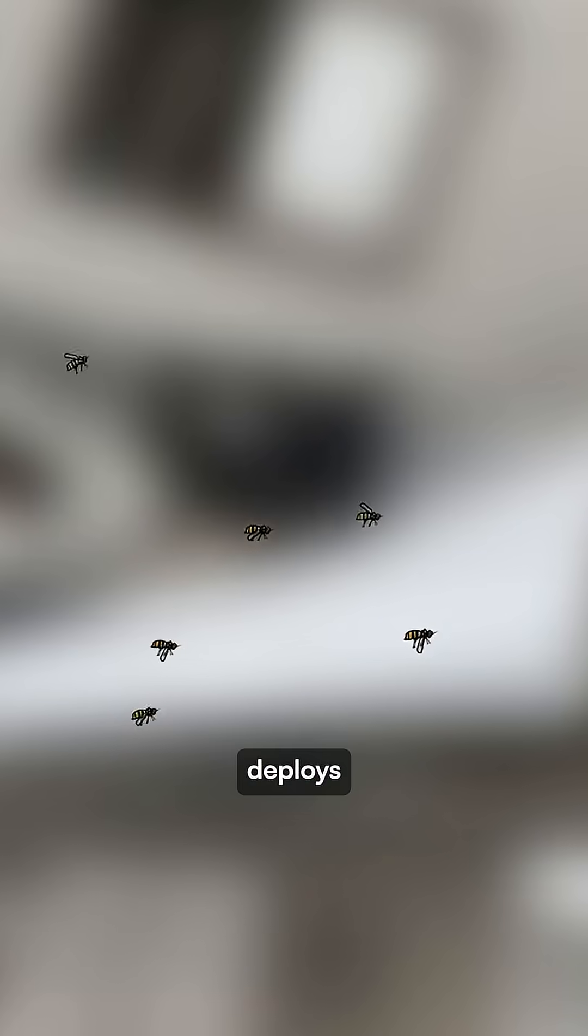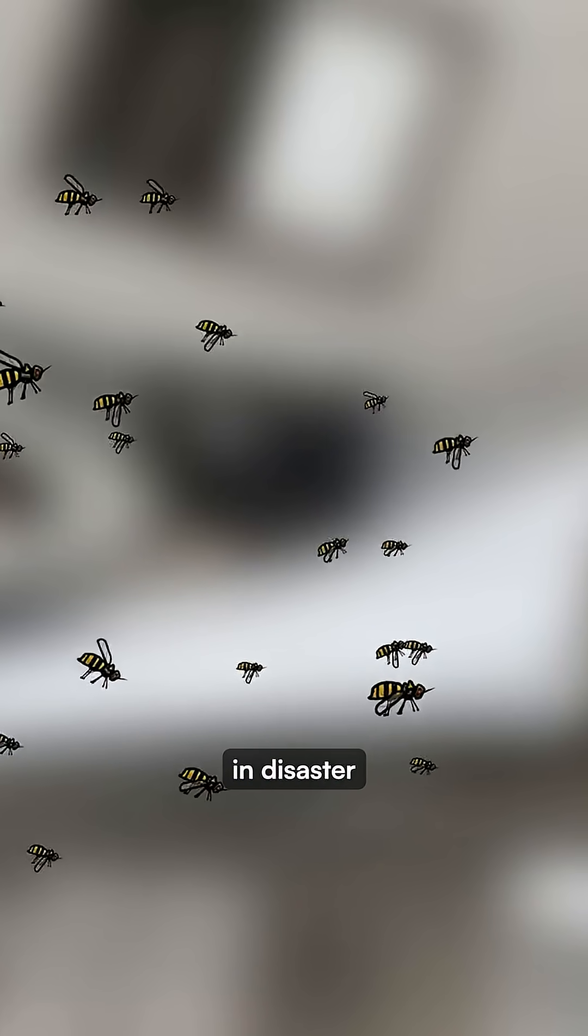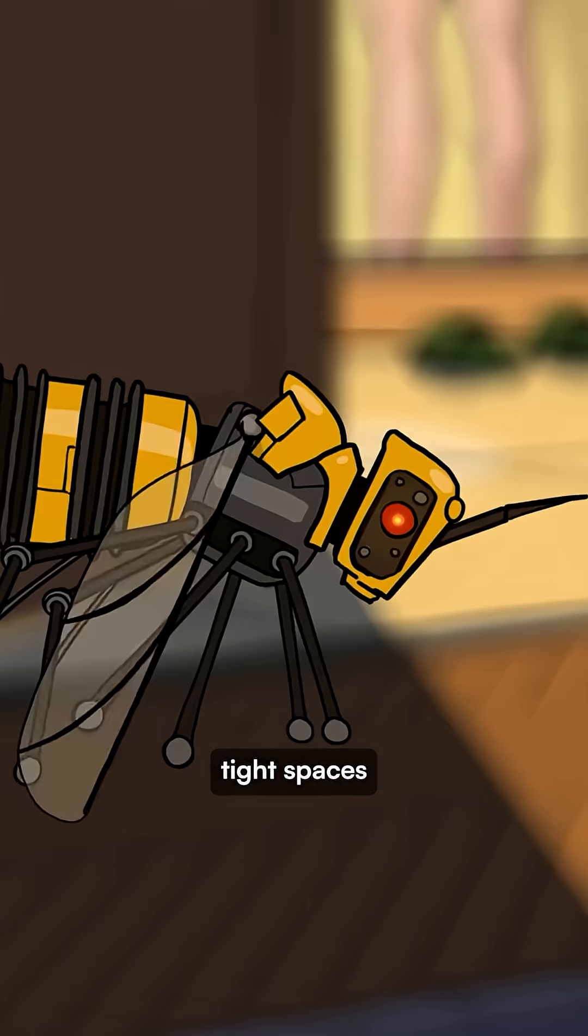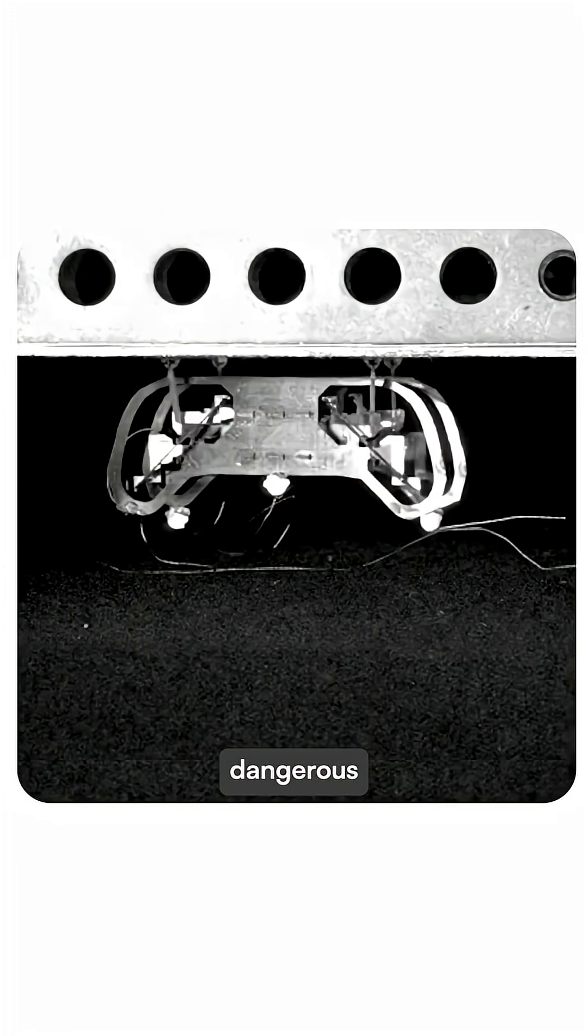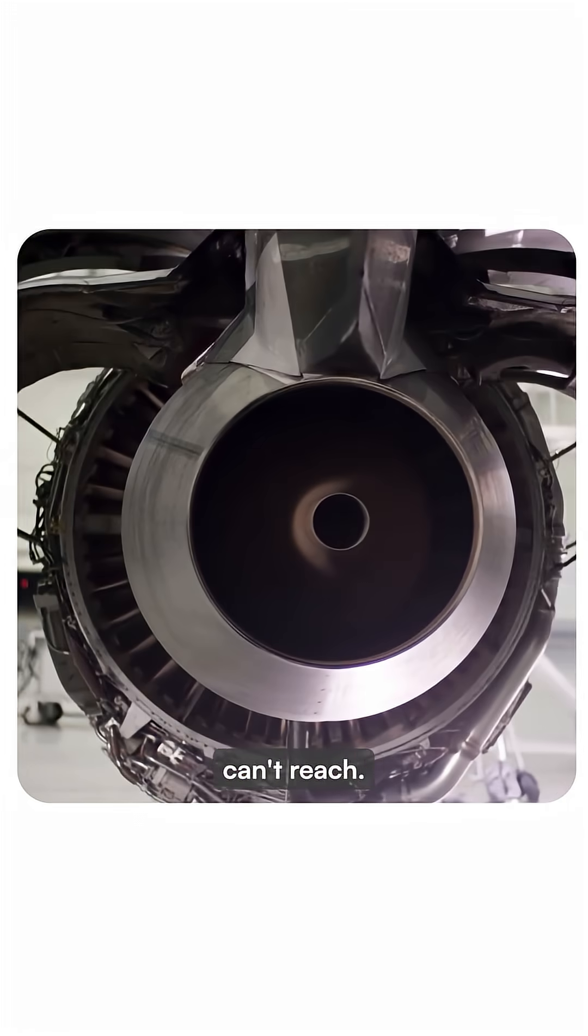The goal? Deploy swarms of these microbots in disaster zones to search tight spaces for survivors, inspect dangerous machinery, and operate where humans simply can't reach.